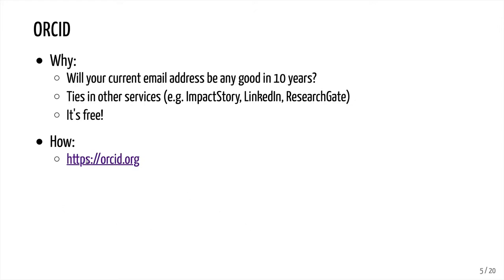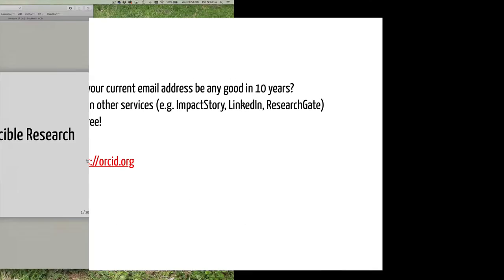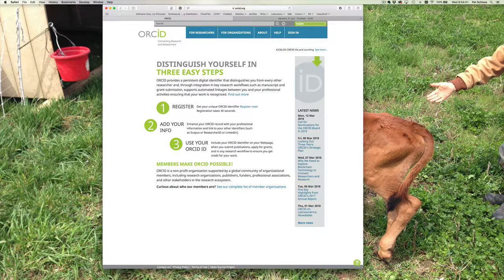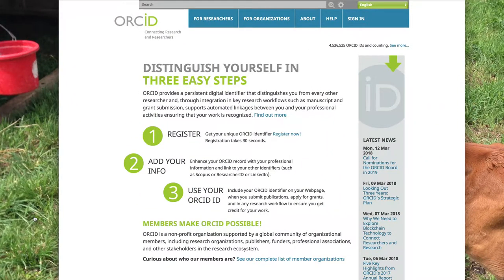So let's go ahead and click on this link for ORCID ID. This brings up the ORCID ID homepage. As they say, it allows you to distinguish yourself in three easy steps, and the ORCID ID provides this persistent digital identifier that allows you to distinguish yourself from every other researcher. It's being used in manuscript and grant submission, and it helps support automated linkages between you and your professional activities, making sure that your work is recognized. So go ahead and register to get your own unique ORCID identifier.